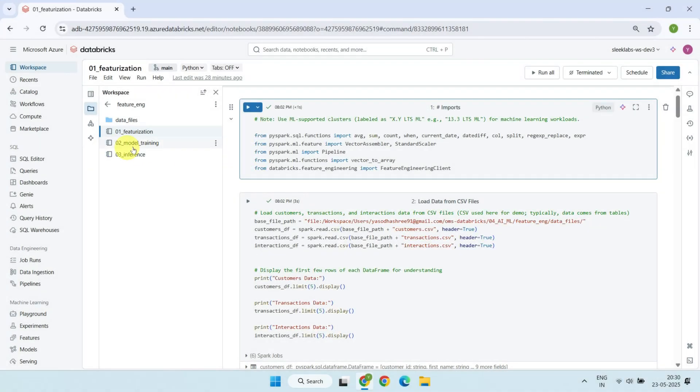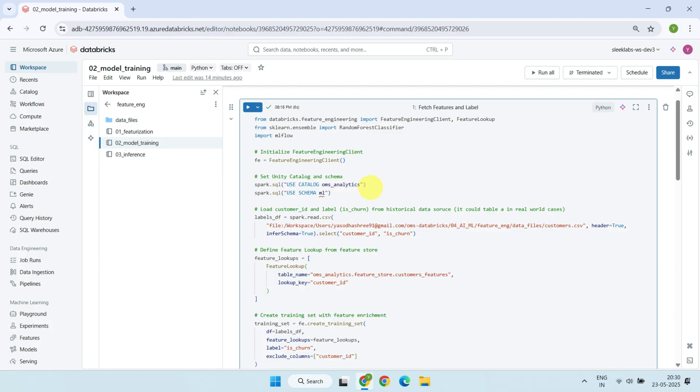Now, it's time to move on to the second notebook, where we train our machine learning model. We start by loading the label data, specifically, the customer ID and whether each customer has churned in the past. In this demo, we're using a CSV file, but in a real-world scenario, this historical data would typically come from a table in your data platform.